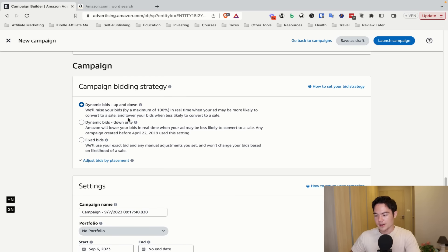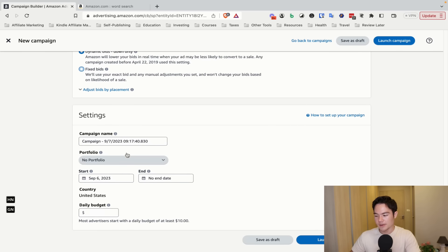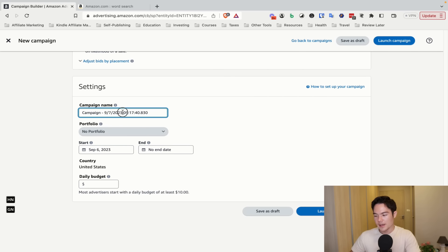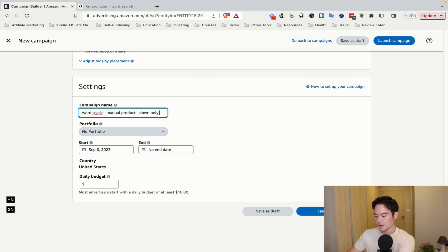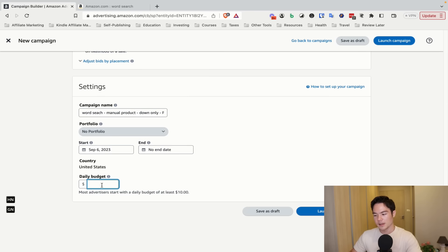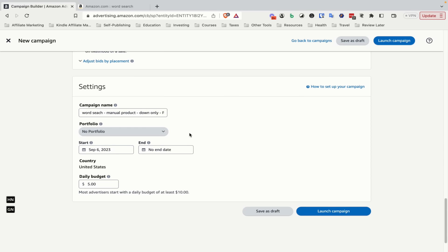Select Dynamic Bids — Down Only. For the campaign name, use something like 'Book Title Manual Product Down Only PB.' Set the daily budget to $5, then click Launch Campaign.